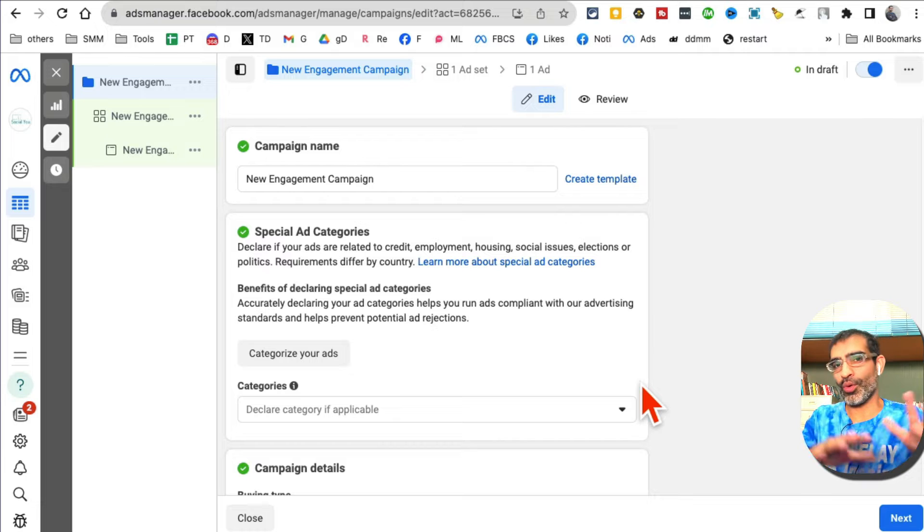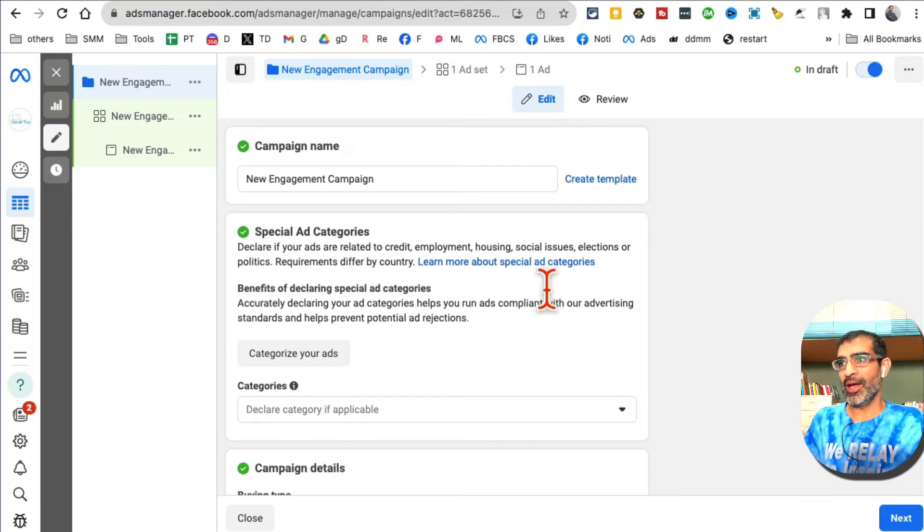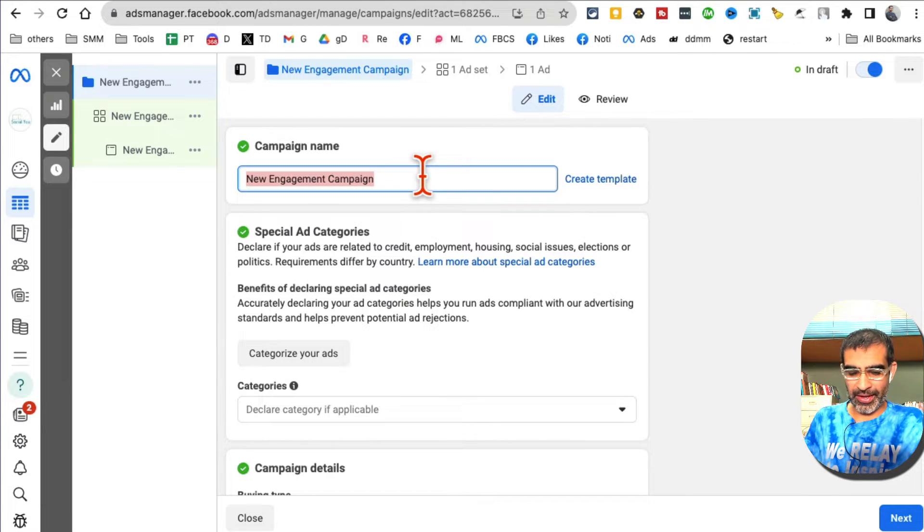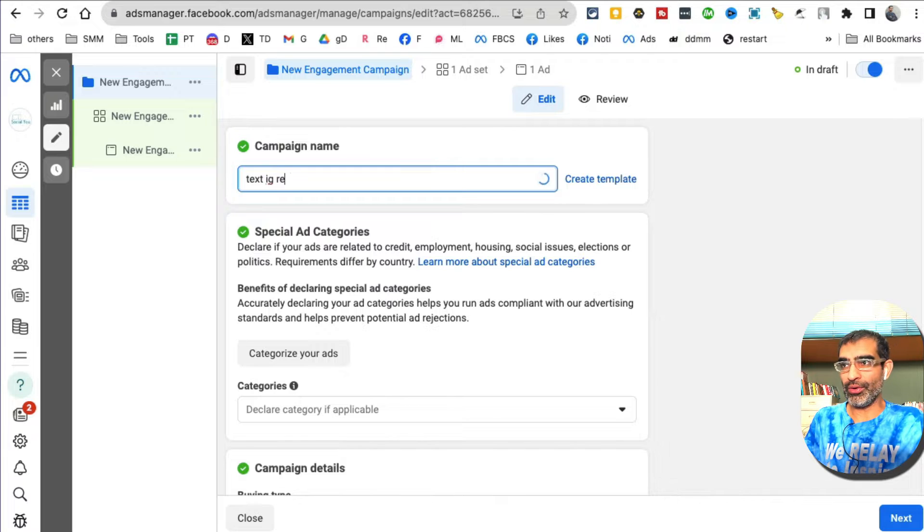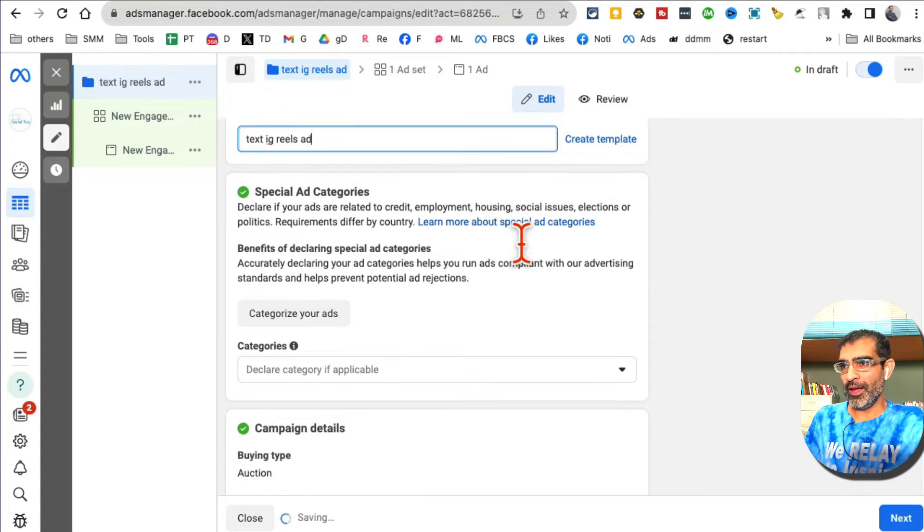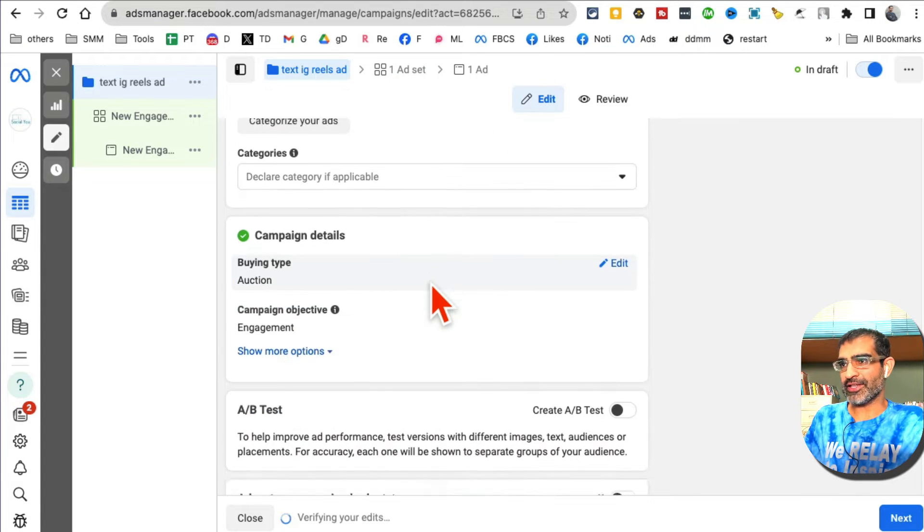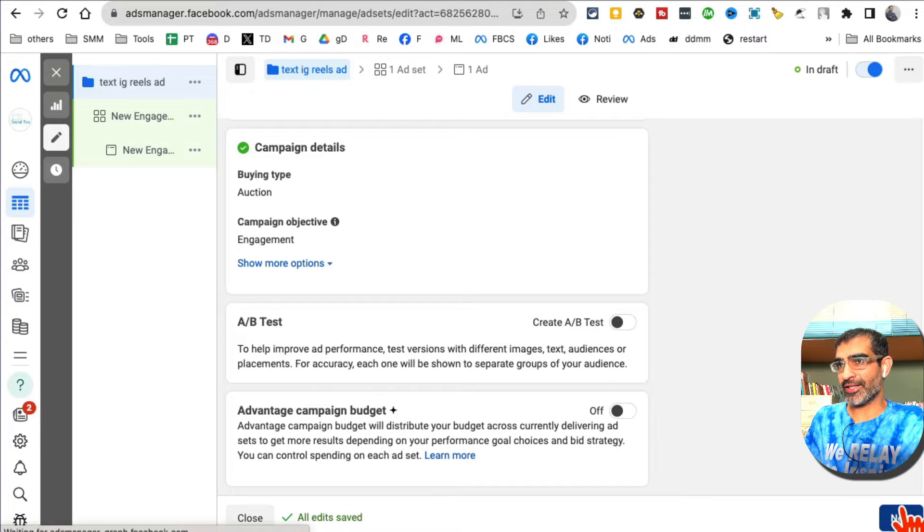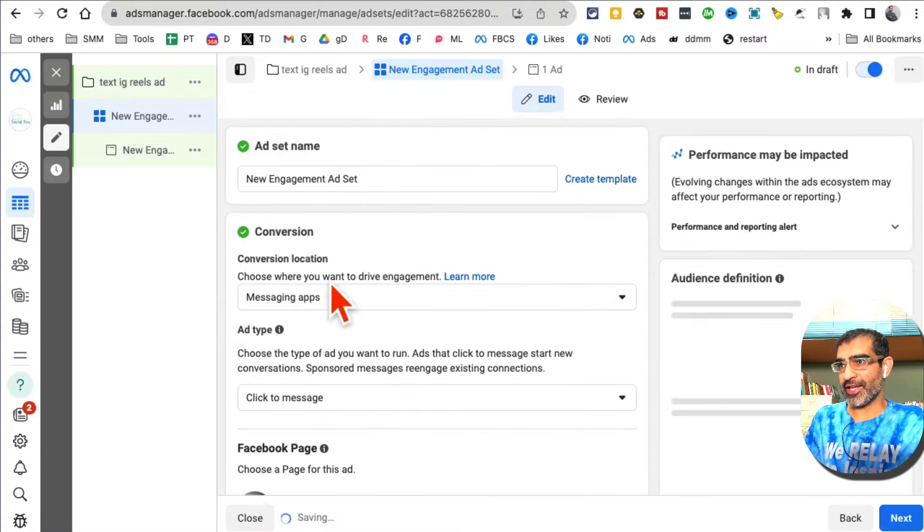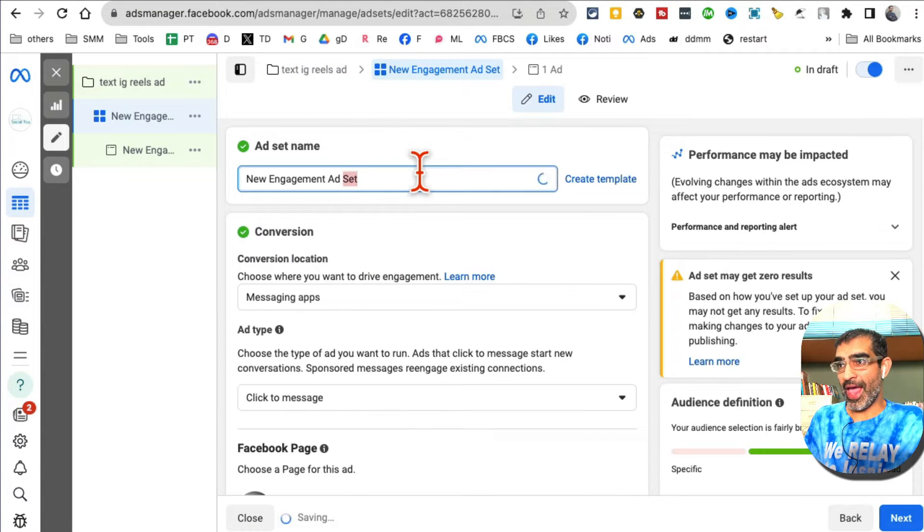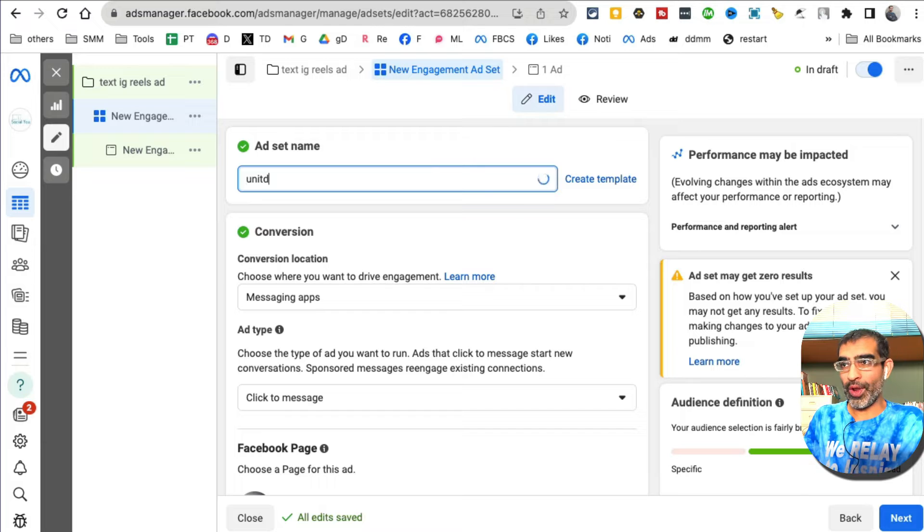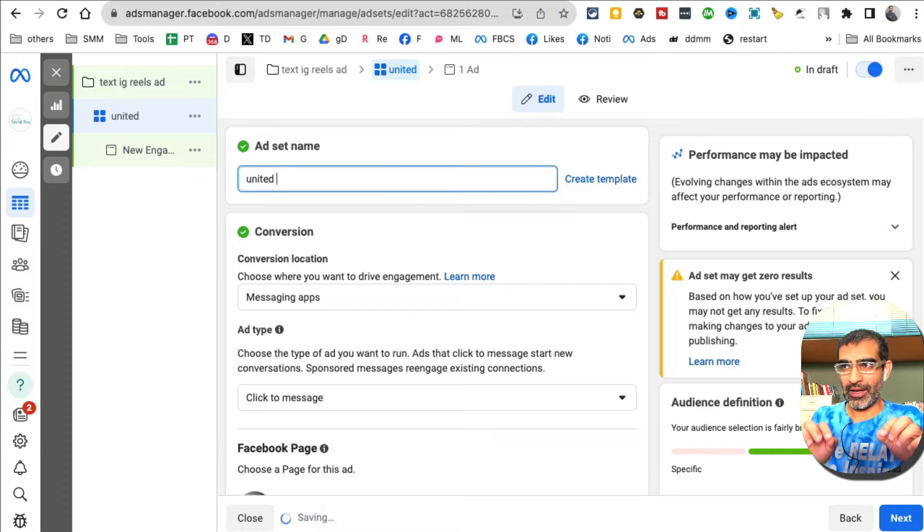The campaign name - I'm going to say 'test IG reels ad'. Nothing else I want to change here, so let's hit next. This was the campaign. Now ad set level is where I target my audience.